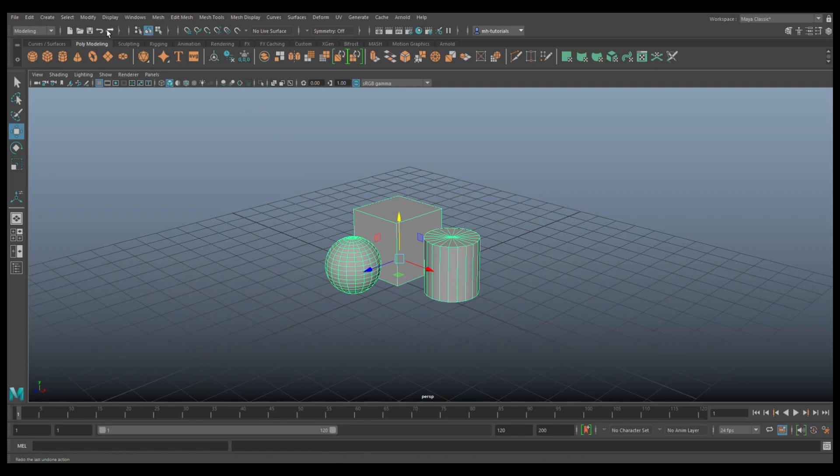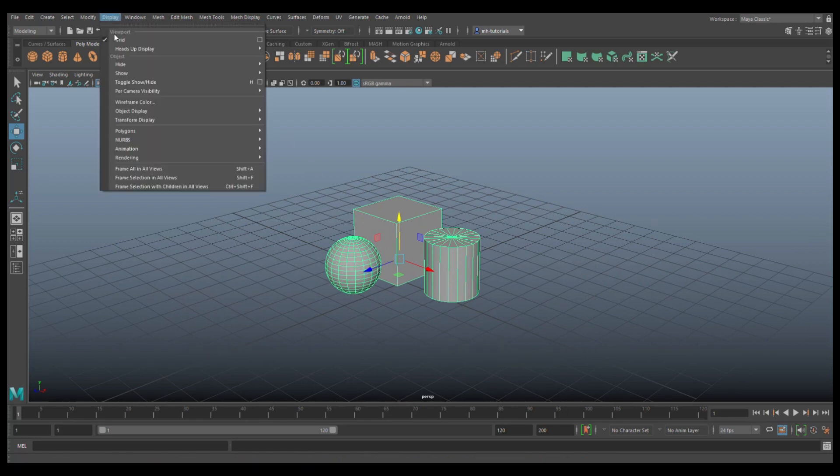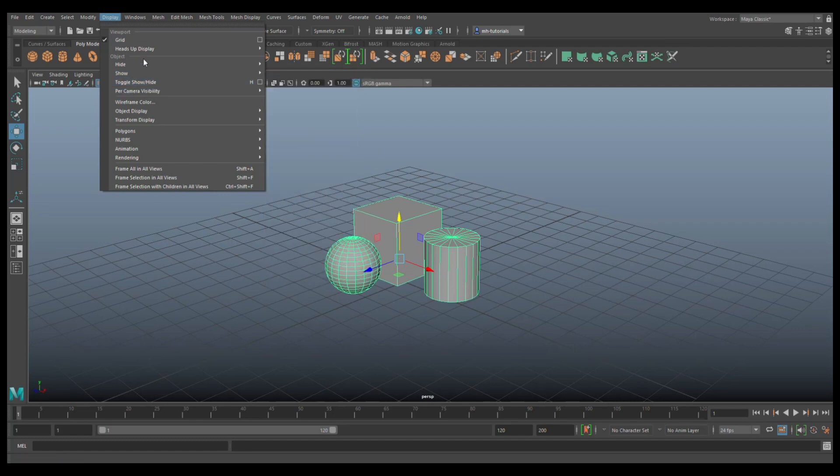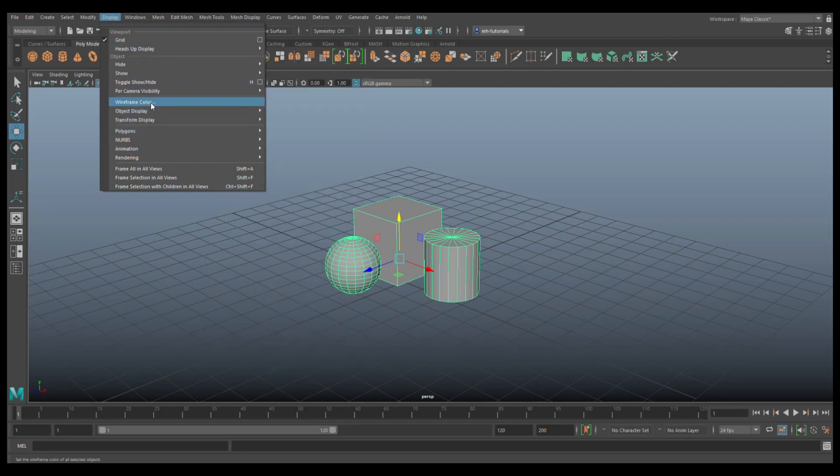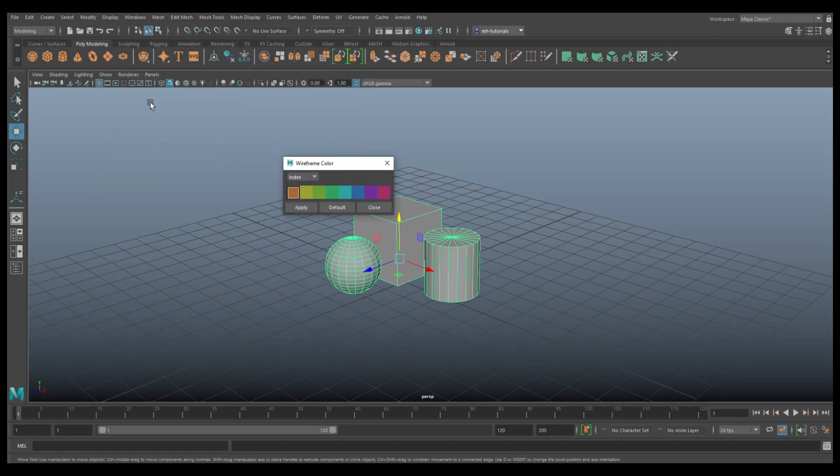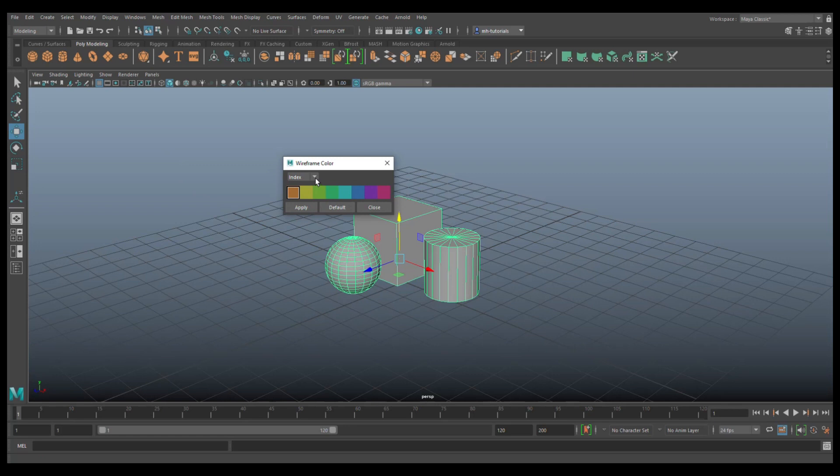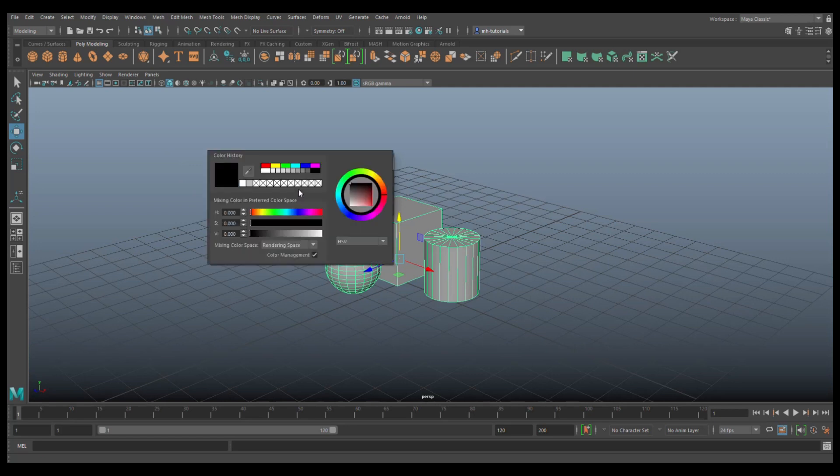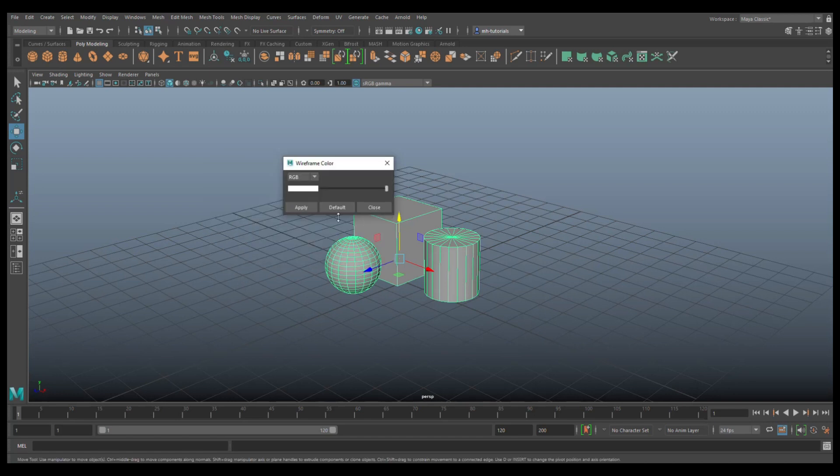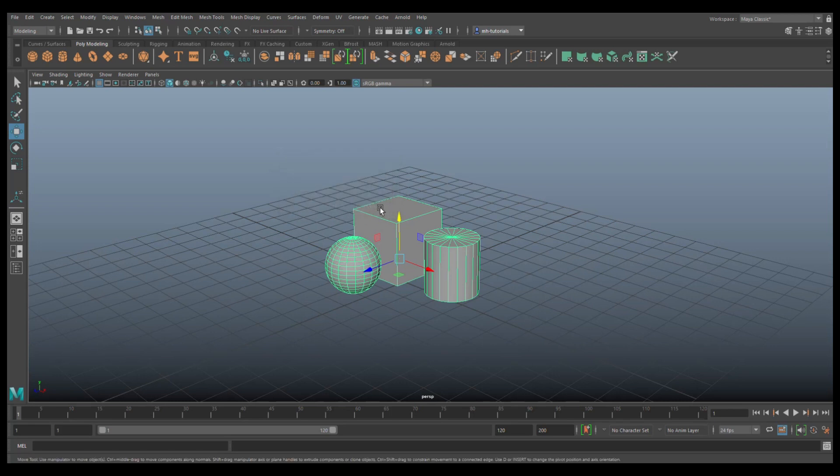Next thing I want to do is go up to Display, we're going to go to Wireframe Color, we're going to click on that, change Index to RGB, click on that black right there and I want it to be white. So click on white there you go, and then we'll click Apply and Close.